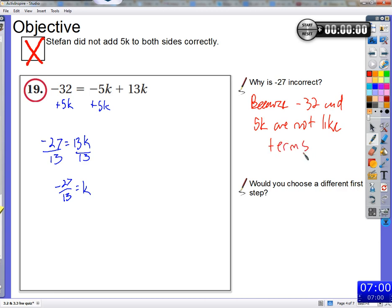Can you add 5k to both sides? You can, but should you? Sarah points out that you'd just end up with 5k minus 32 equals 13k — and then you'd have to undo that. At some point, you're going to want to combine the k's. So would you choose a different first step? Combine negative 5k and 13k — those are like terms.